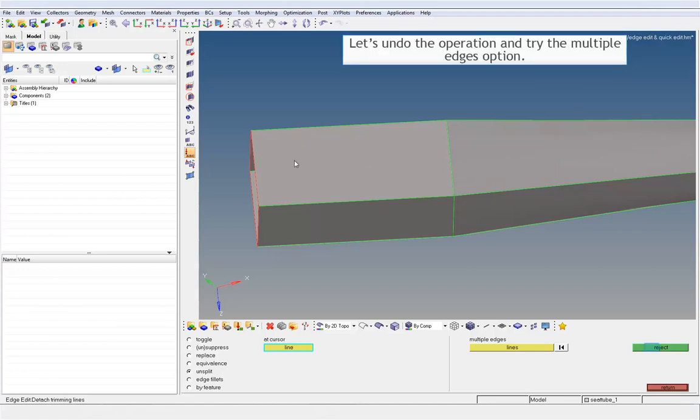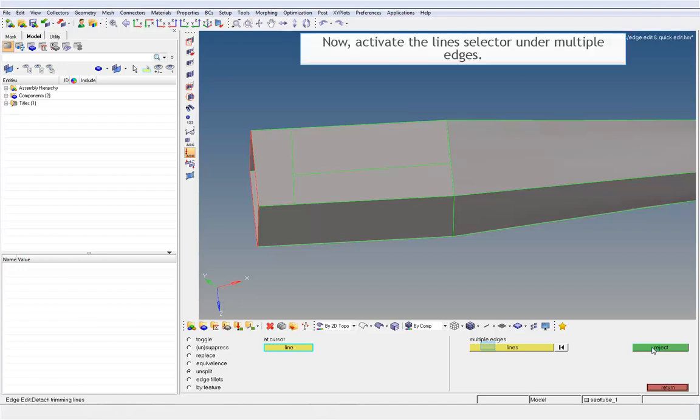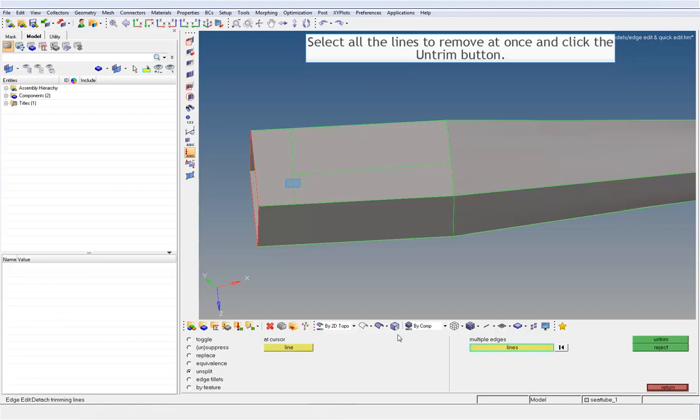Let's undo the operation and try the Multiple Edges option. Now, activate the Line Selector under Multiple Edges. Select all the lines to remove at once and click the Untrim button.